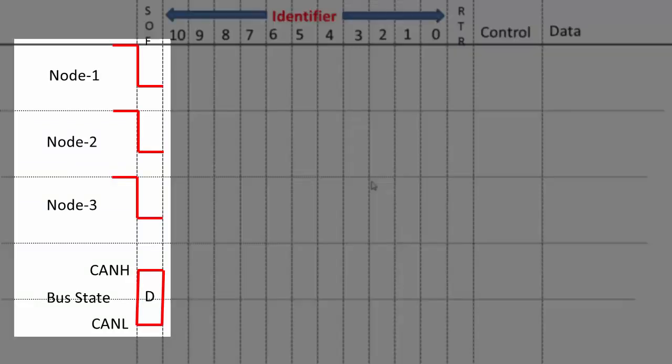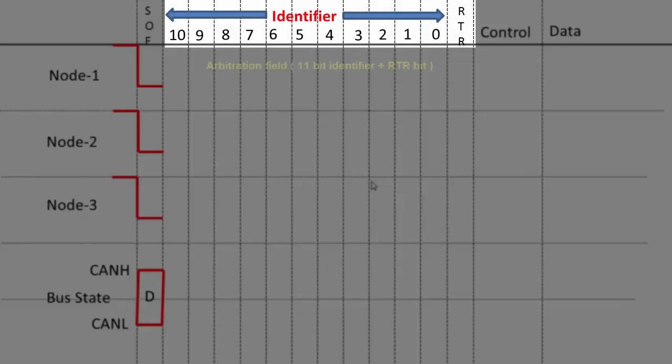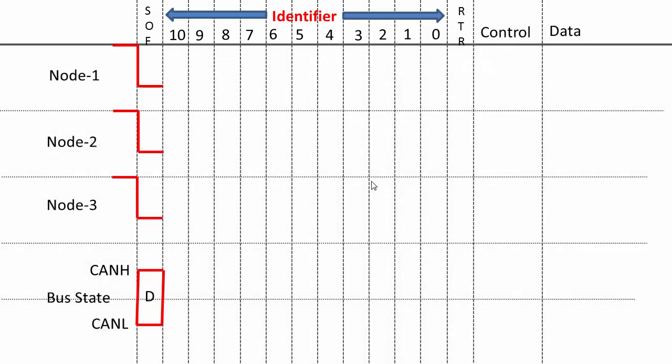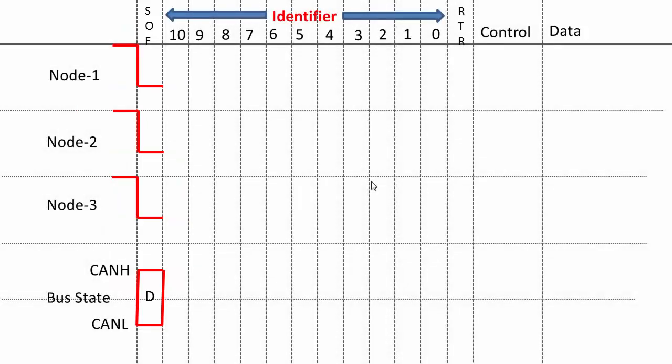Let's understand with this animation. On the left-hand side you're seeing node 1, node 2, node 3, all trying to send a message at the same time. And here at the bottom is the bus state, the resultant bus state CANH and CANL, and here is the identifier field. The identifier field is a collection of 11-bit identifier and the RTR bit. Every frame starts with a dominant bit, that is SOF. All three nodes find that the bus is idle and they try to send a message. They first put the SOF bit, which is a dominant bit.